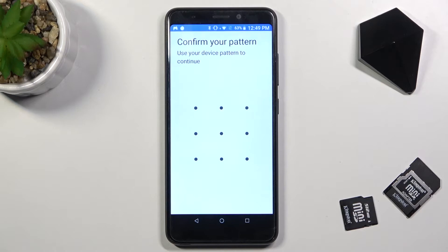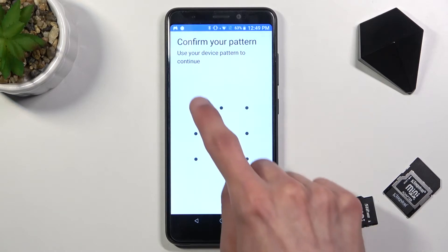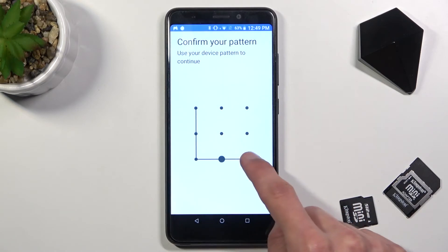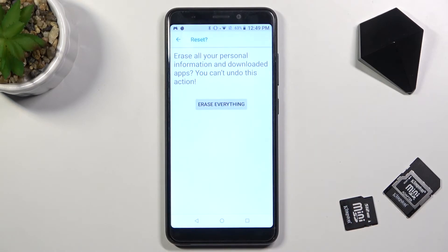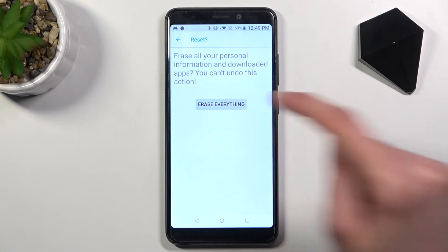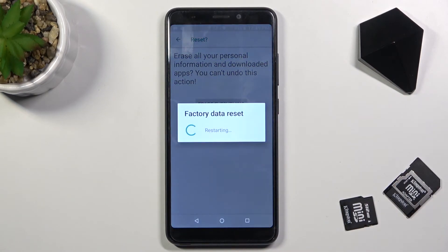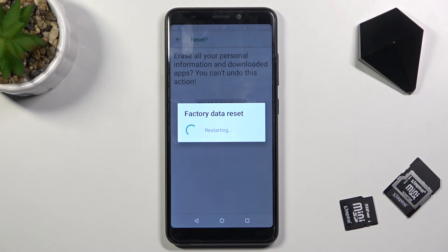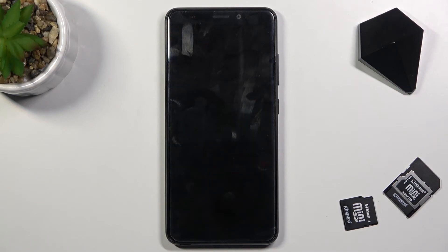If you have some kind of protection on your device you will need to confirm it. I have a pattern, and from here tap on erase everything and the process will begin. This will take about a couple of minutes and once it's finished we should be greeted with the Android setup screen.